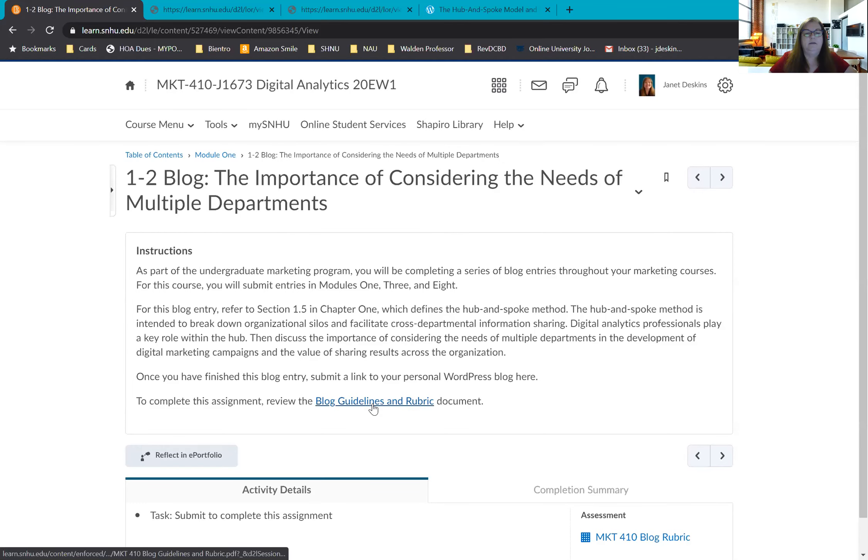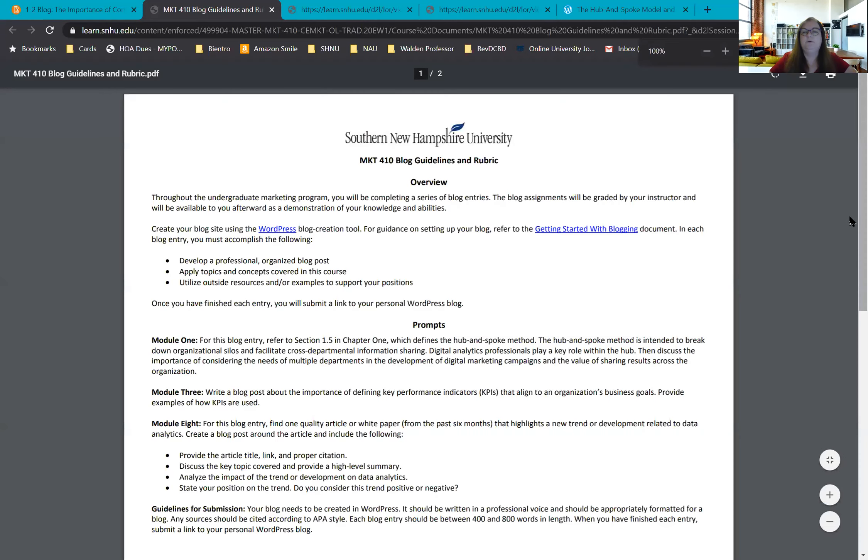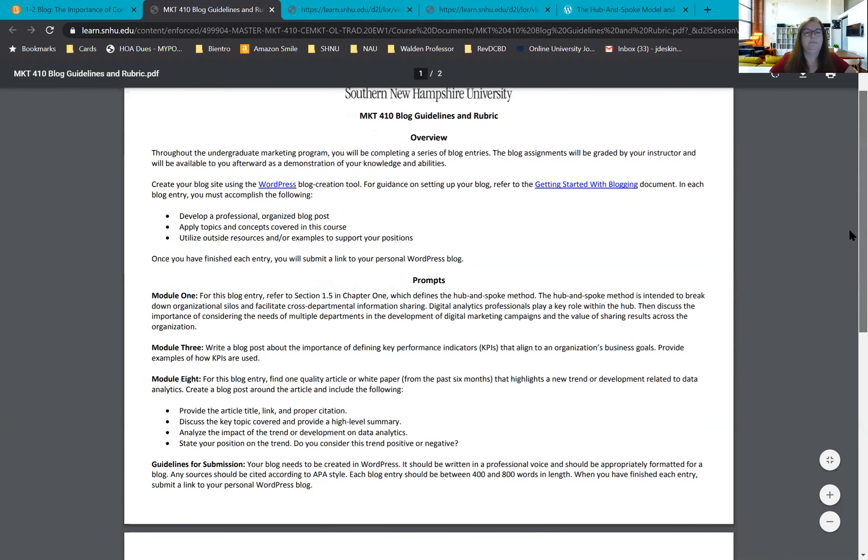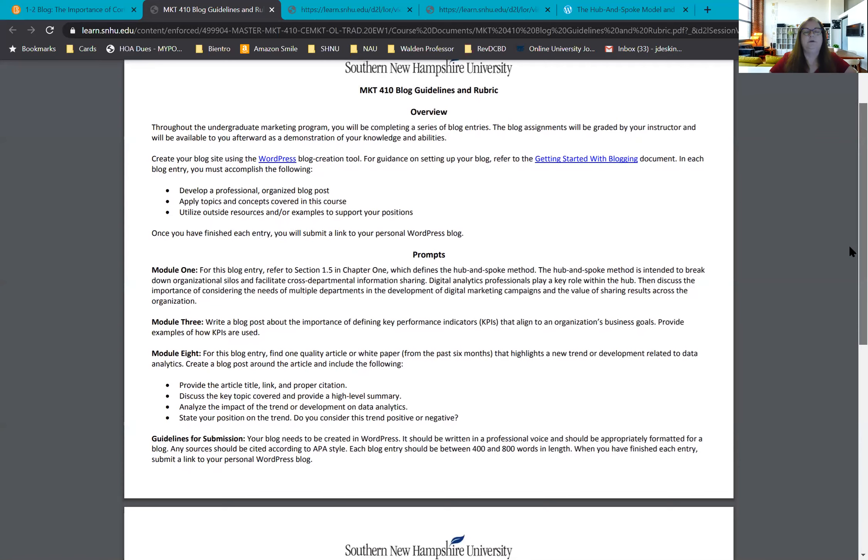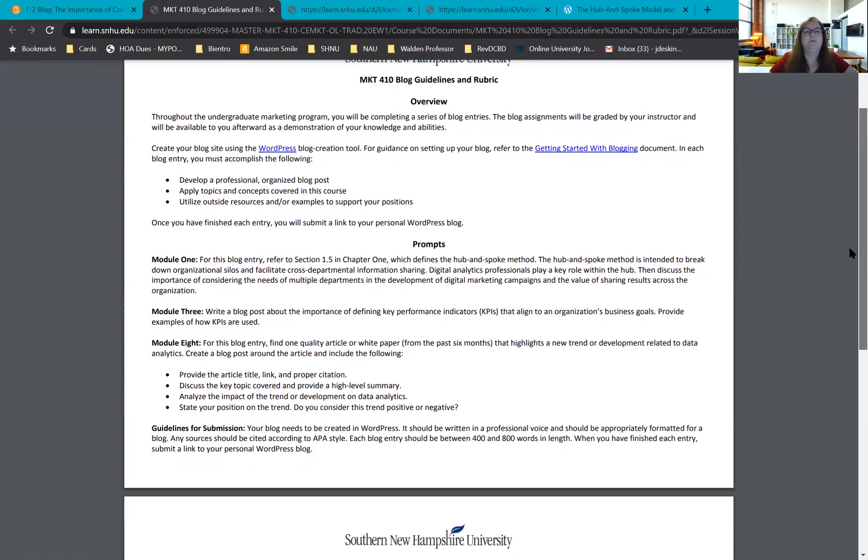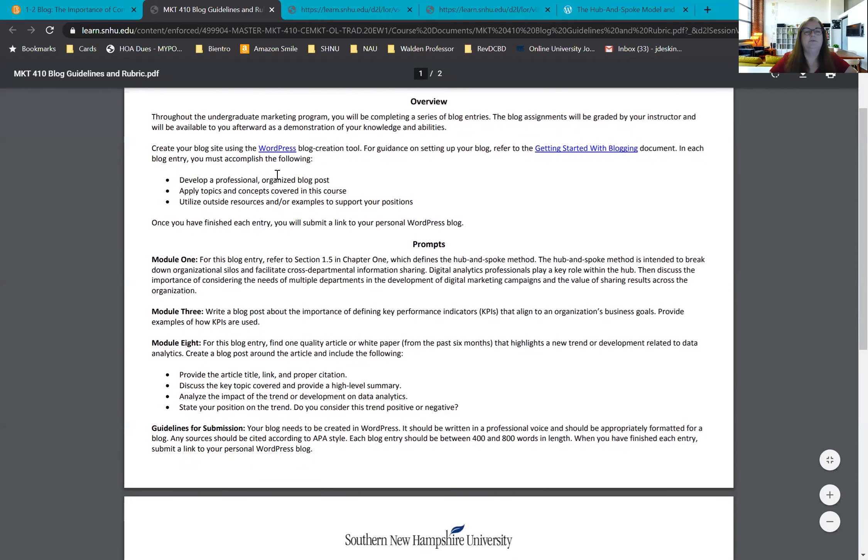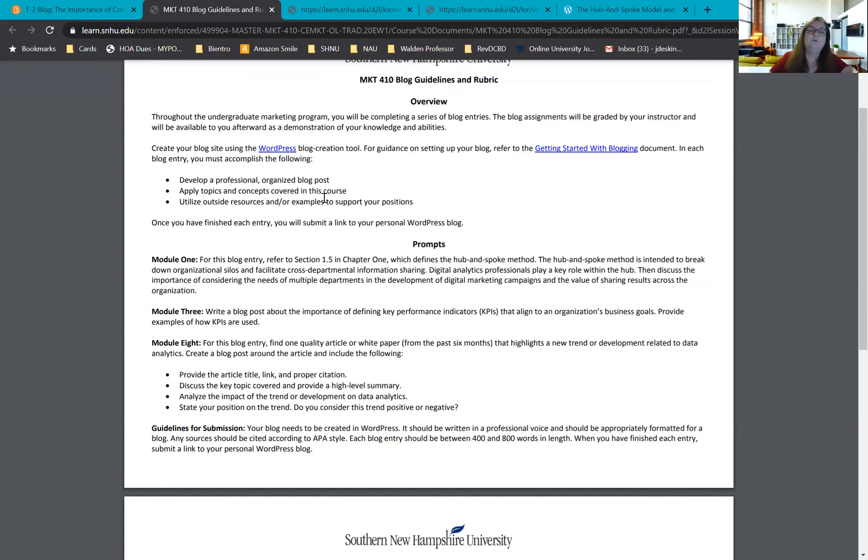You have a blogs and guidelines, blog guidelines and rubric that you should be opening and reading and what you're going to see on this rubric you're going to see your instructions about developing a professional organized blog post, apply topics, concepts covered in this course and I refer you back to what I had just mentioned on the course the chapters that you were reading for week one and then utilize outside resources and or examples to support your positions.